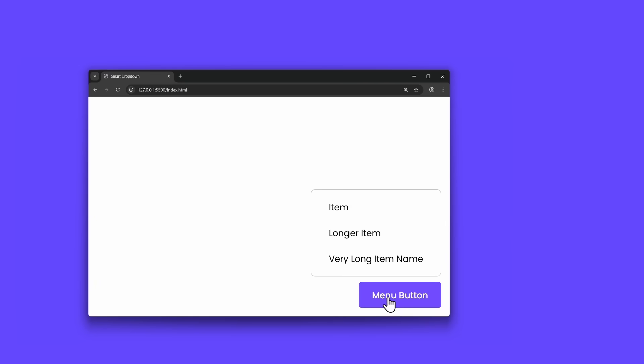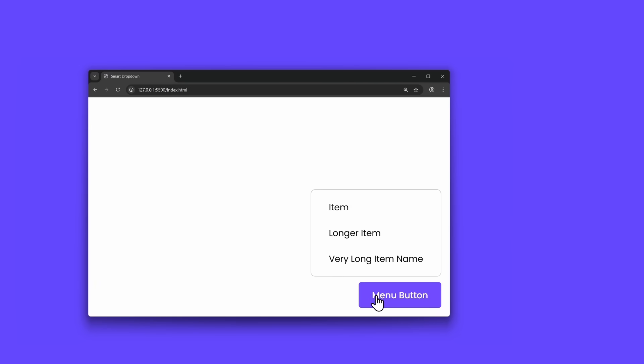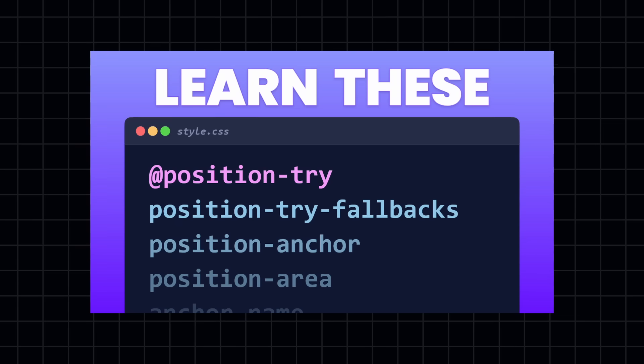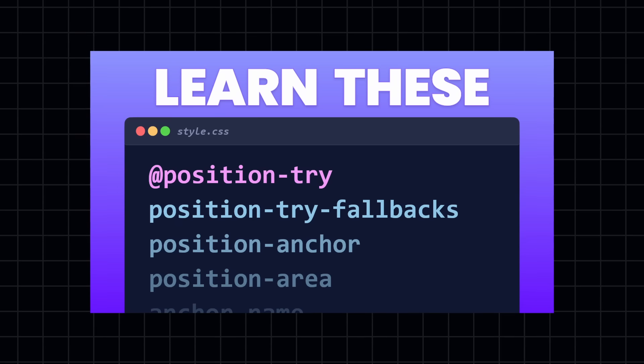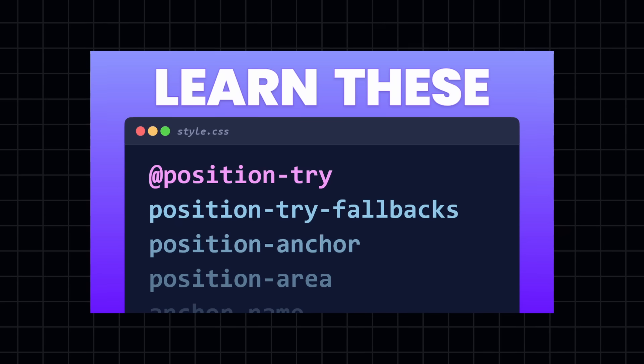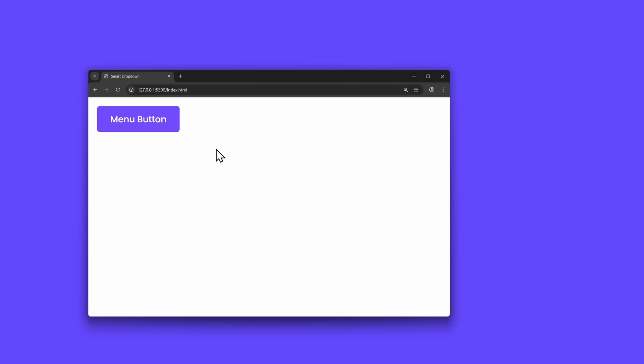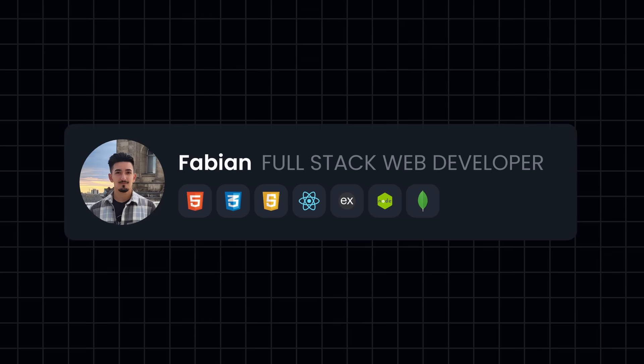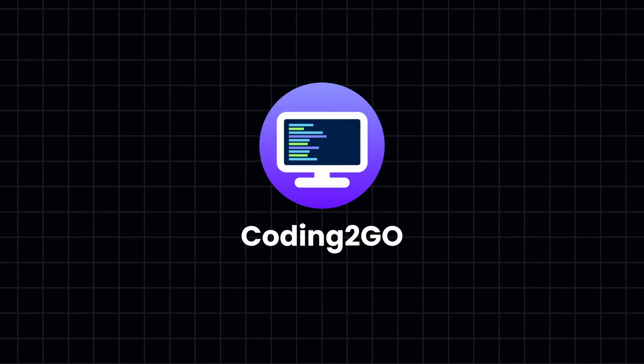Previously, we had to use a ton of JavaScript. But this right here works using just modern CSS. And in this video, I will explain all of these new CSS properties so you can build stuff like this on your own. My name is Fabian, and you're watching Coding2Go.